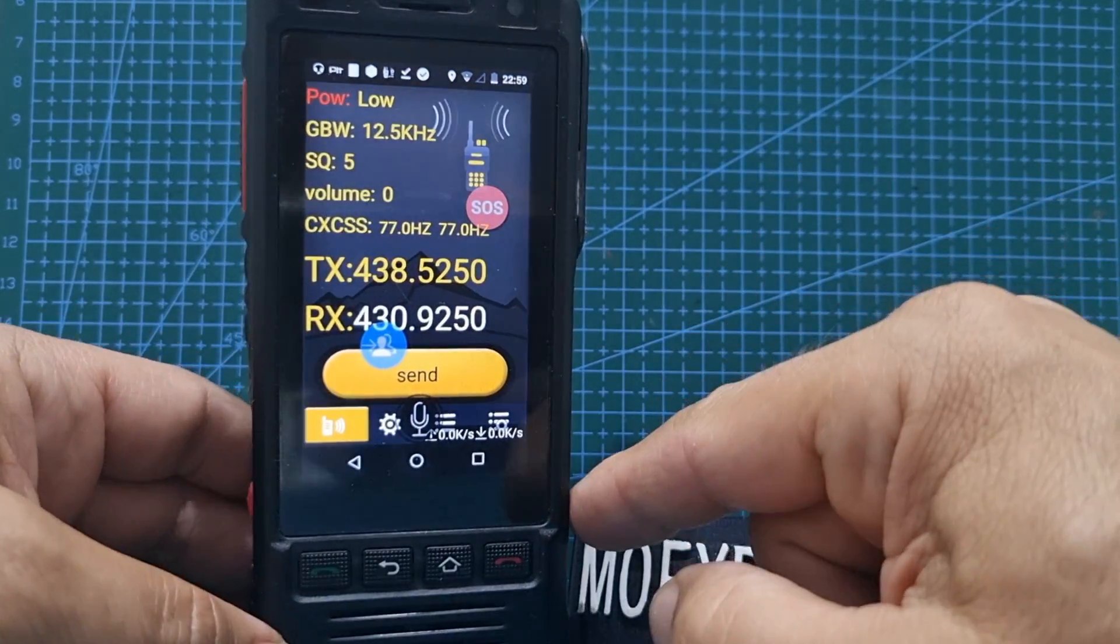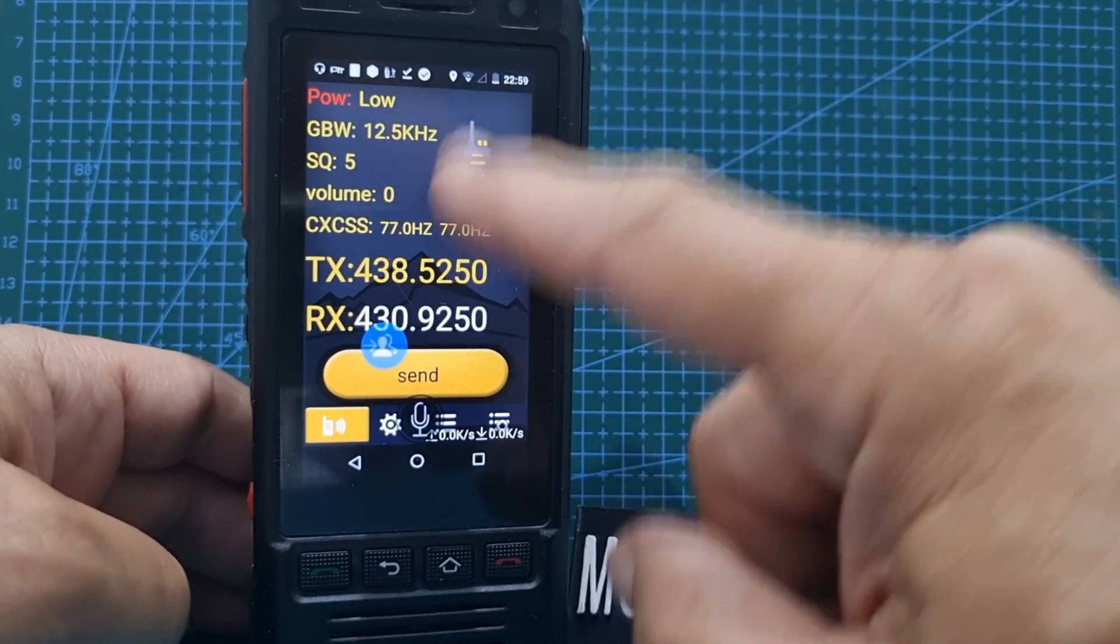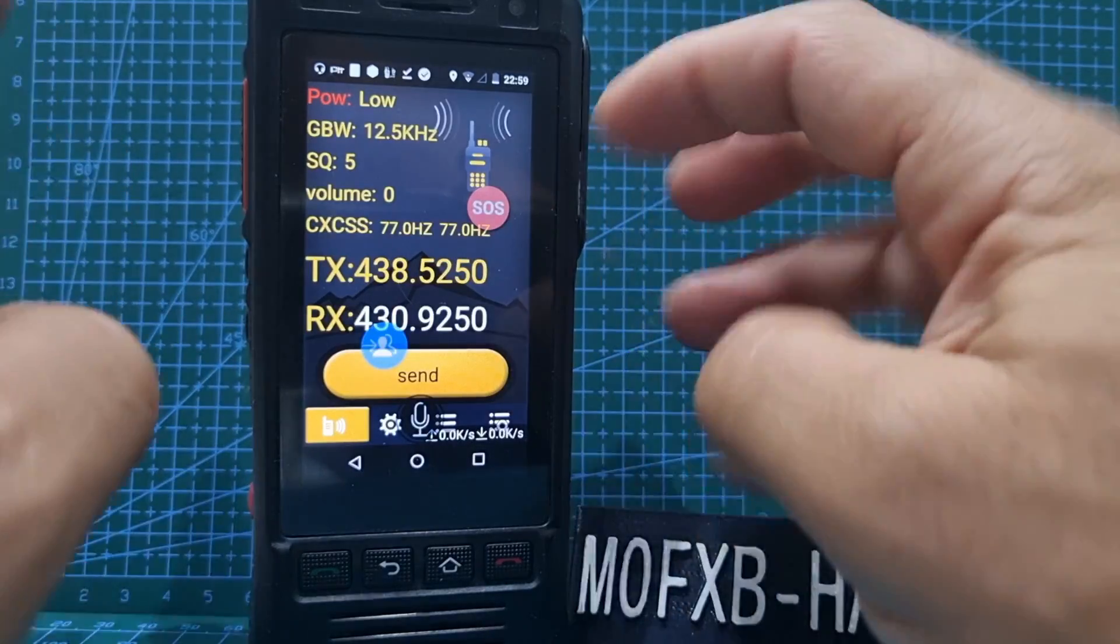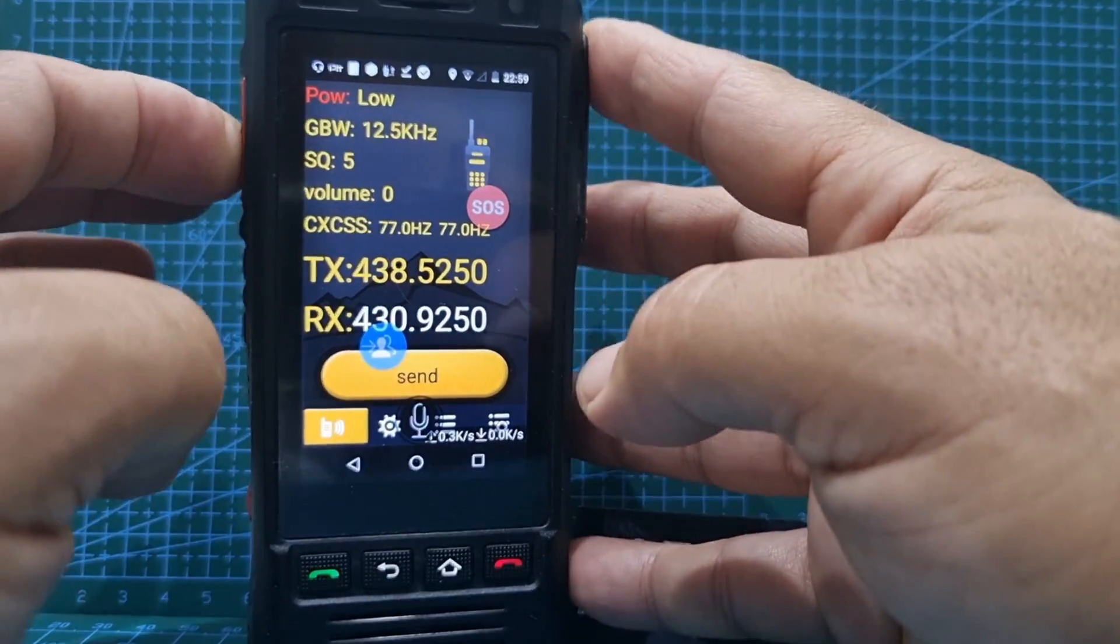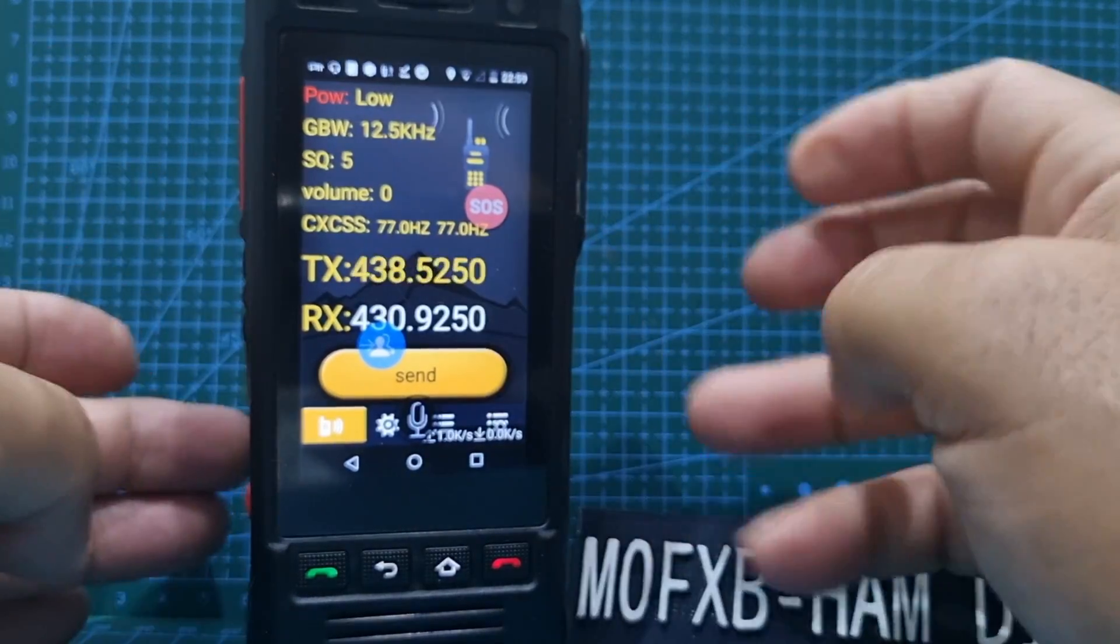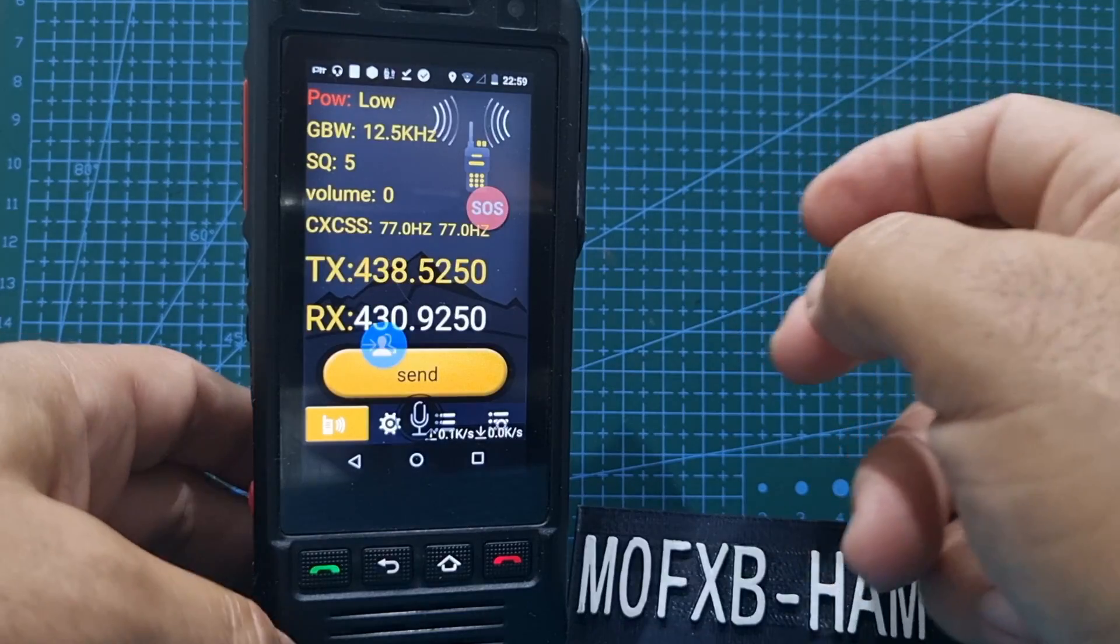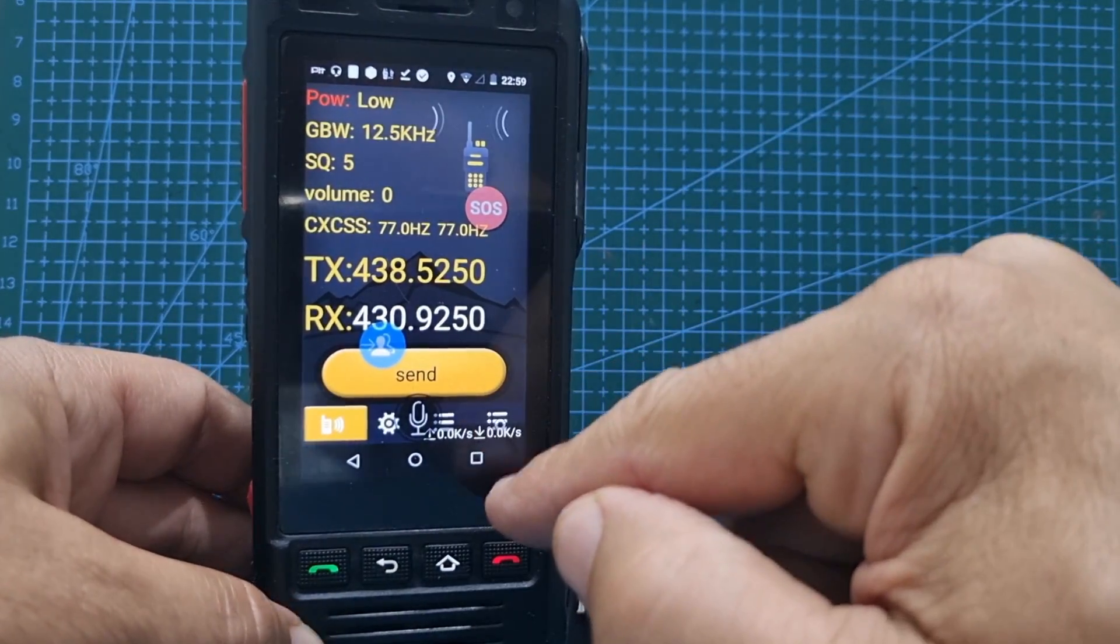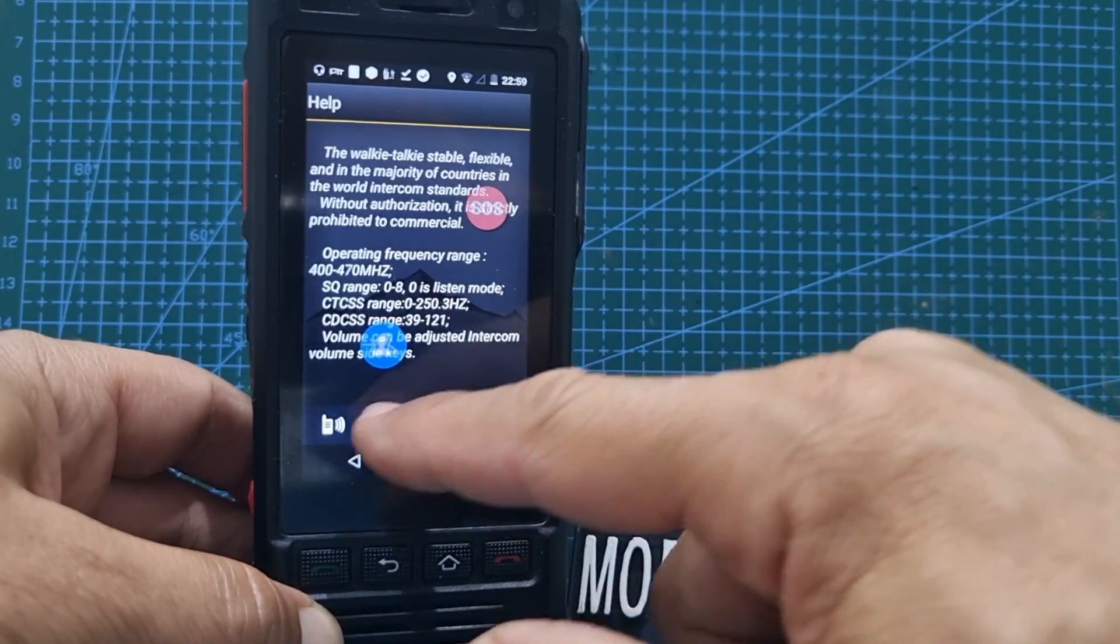This network radio also has a 70 centimeter radio and it actually works. We're on GB3FI, we might be able to get it. Let's just try it. M0FXP test. I think it came back, but anyway, you get the idea. You can add memories as well. It's just a nice walkie-talkie.